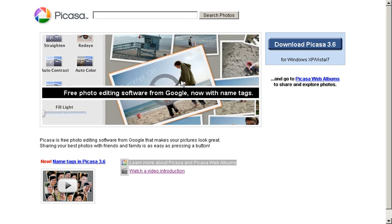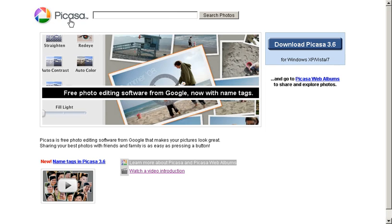Keep in mind that Picasa ends with an A. Picasso, ending with the letter O, is actually the name of the great abstract painter Pablo Picasso. Picasa is the name of the software program in which we're interested. Also note that Picasa has only one S. That's a common spelling error.